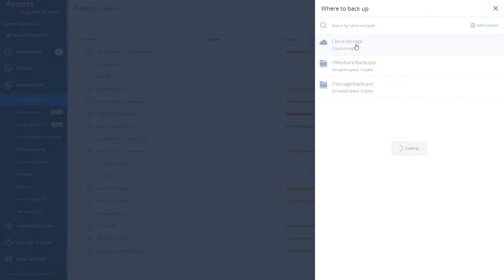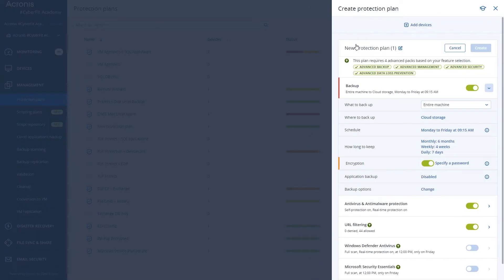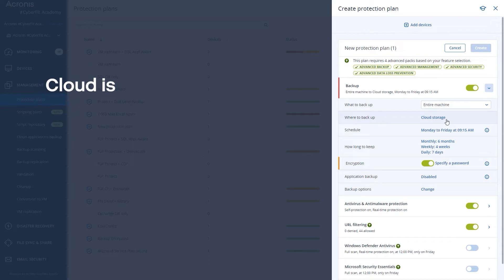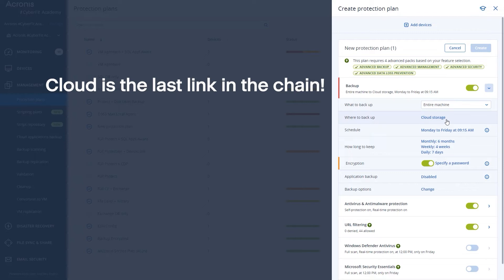It's going to ask me for the credentials for the name of that particular storage if it hasn't been stored already. So we're going to choose cloud storage and this is going to prompt me to actually log in if you have it logged in. Just remember that where you want to back up, cloud storage is always going to be the last link in the chain. You do have the option to replicate these backups in multiple locations. Just remember that cloud is the last link in that chain.